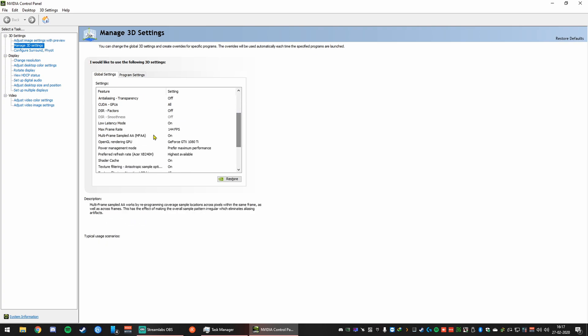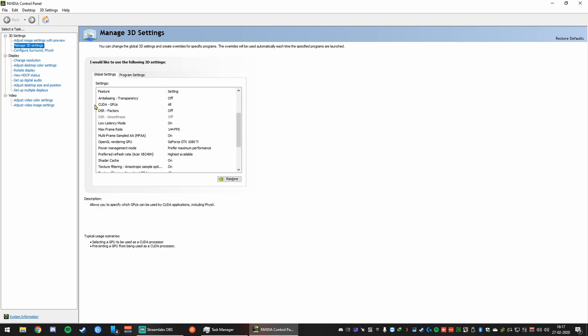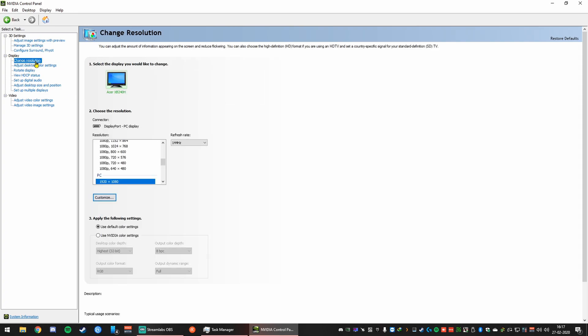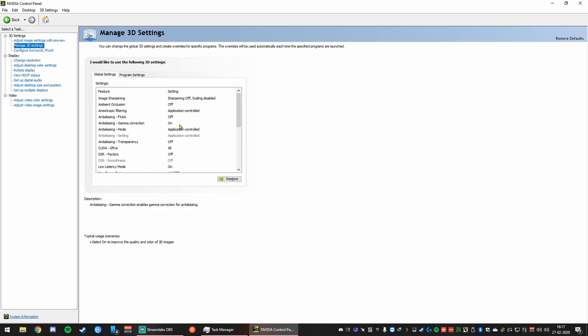And you need to set the max FPS rate to your monitor's maximum. To find that, normally it's 60, but if you have a 144 or 240 hertz monitor, this number will depend on that. So in my case, if I go here, my refresh rate is 144 hertz. Yours might be different, set it accordingly.